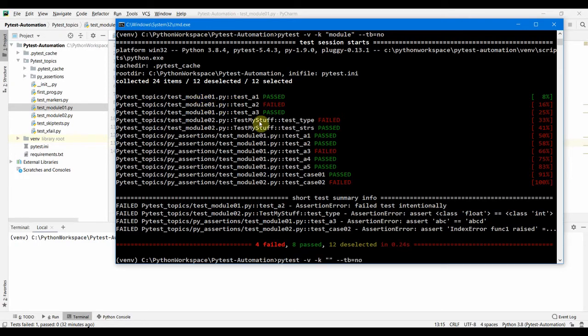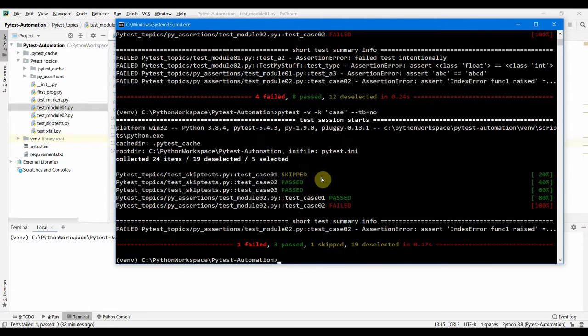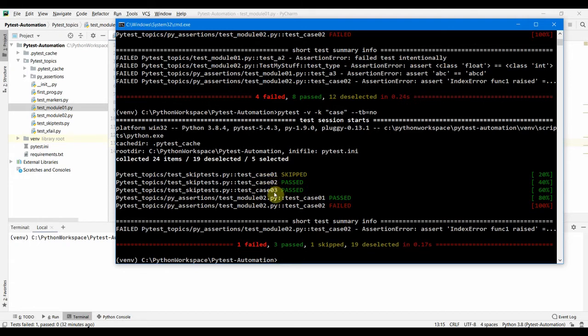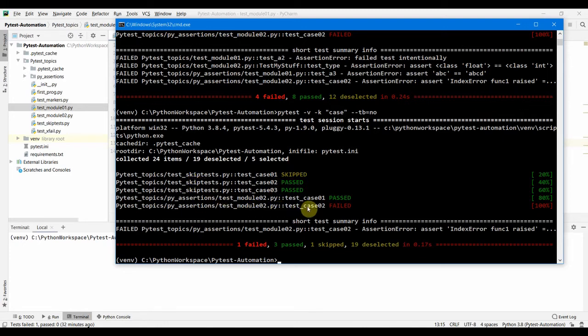Next, let's use the case tests which are named as case and let's see what all tests run here. We have case 01, 02, 03 inside skip test and module 02 has string. So those are the tests only which are going to run. We have seen how you can filter out using the -k for the modules as well as for the test function names.